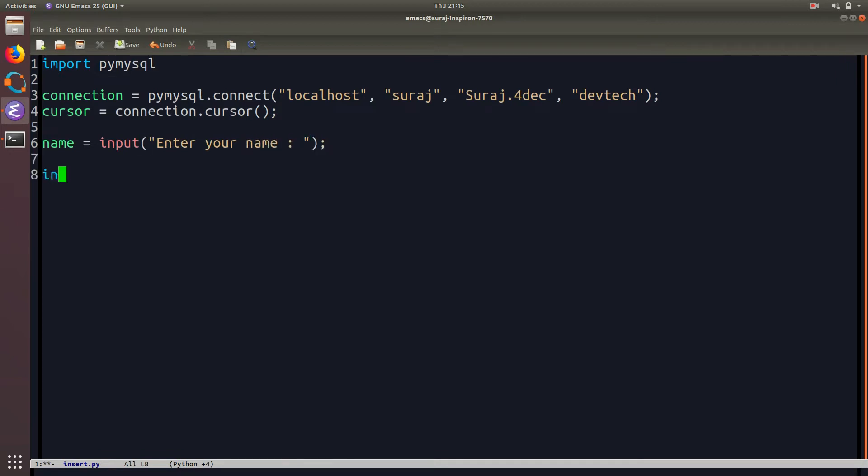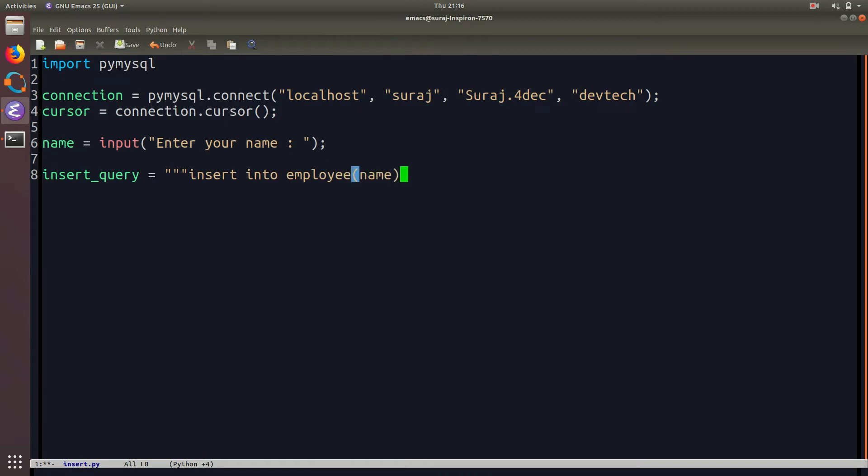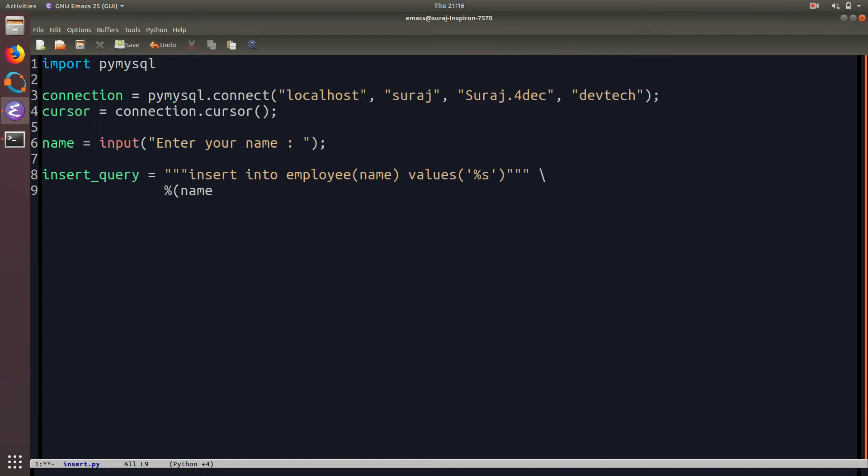Then we are going to add the insert query and that is insert into employee. So the field I will be inserting is only name and the values will be of string type. Then I will close my string and then I will pass the name into the string.